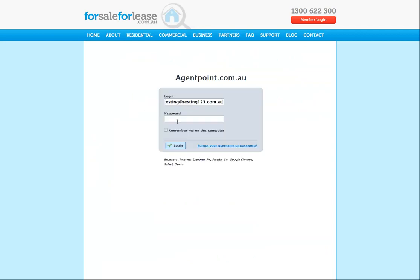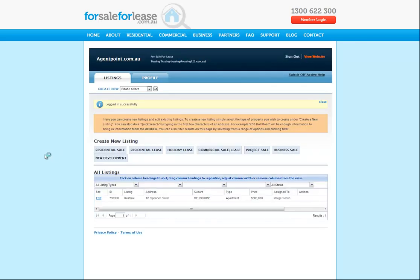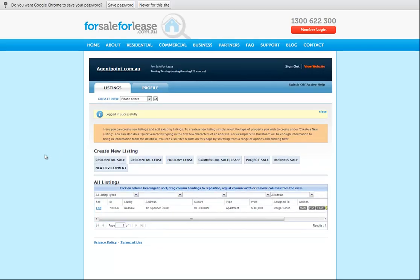Enter your email address or your username and then the password associated. And there you have it, you've logged in. Thank you.